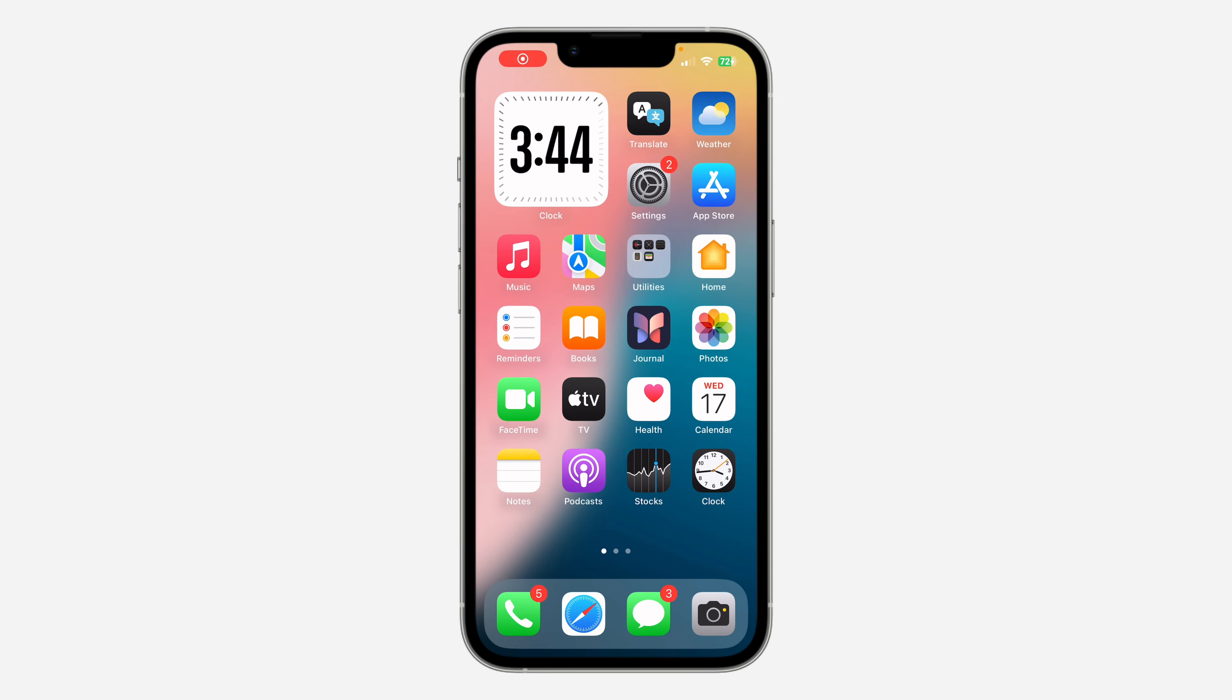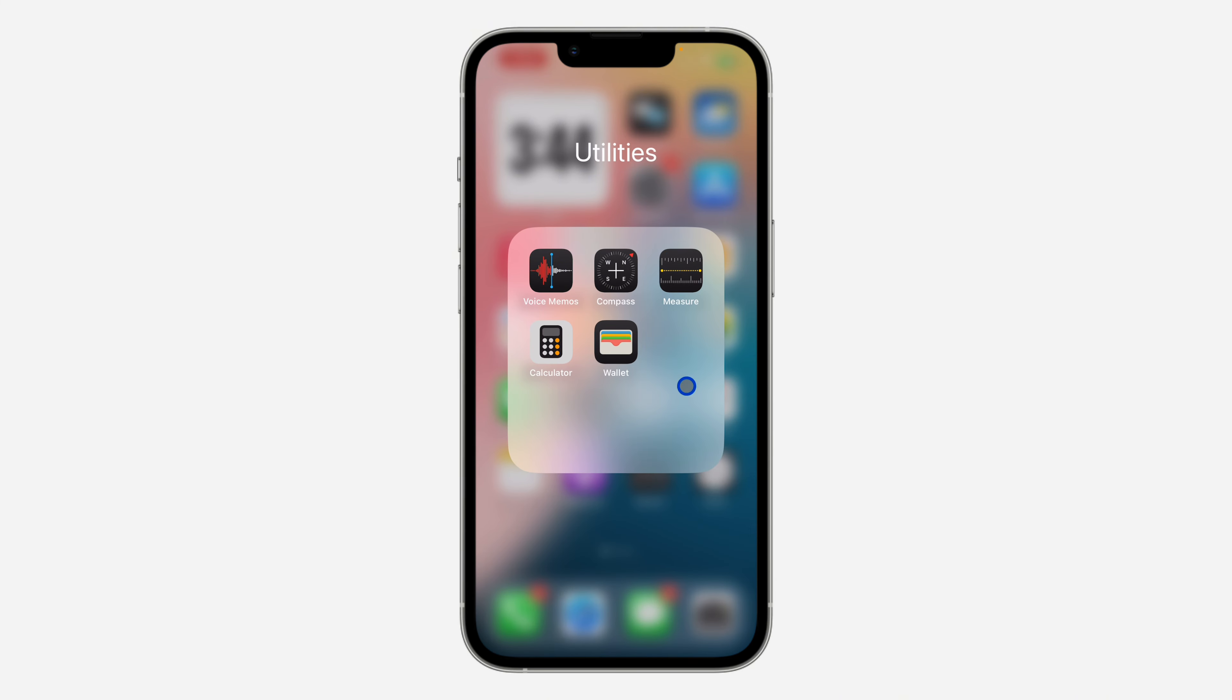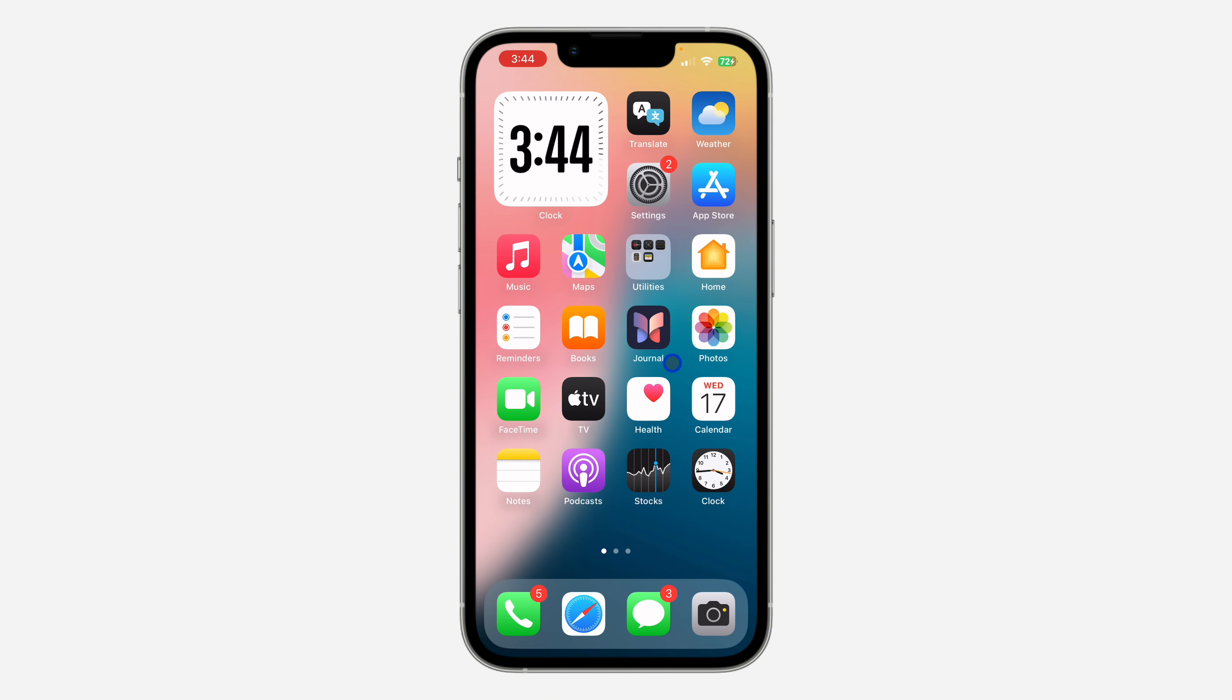Hey guys, so in today's video I'm going to show you how to disable Wallet app on iPhone. If you want to remove this Wallet app on your iPhone, let me show you how to disable it.